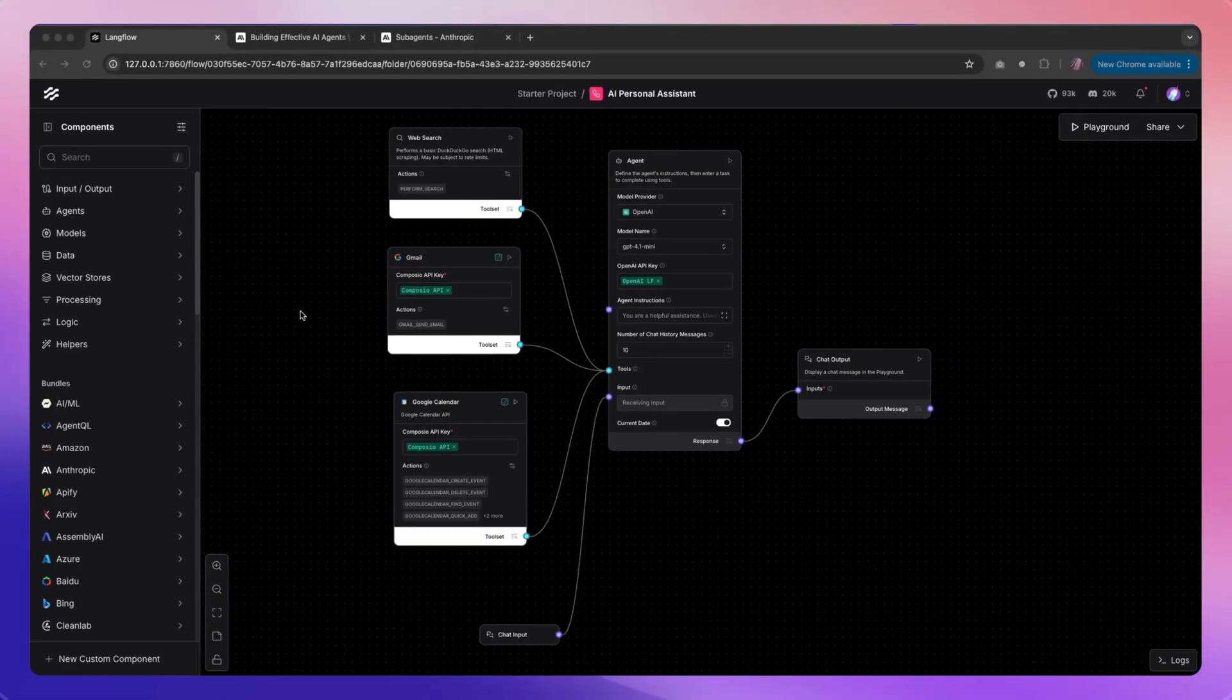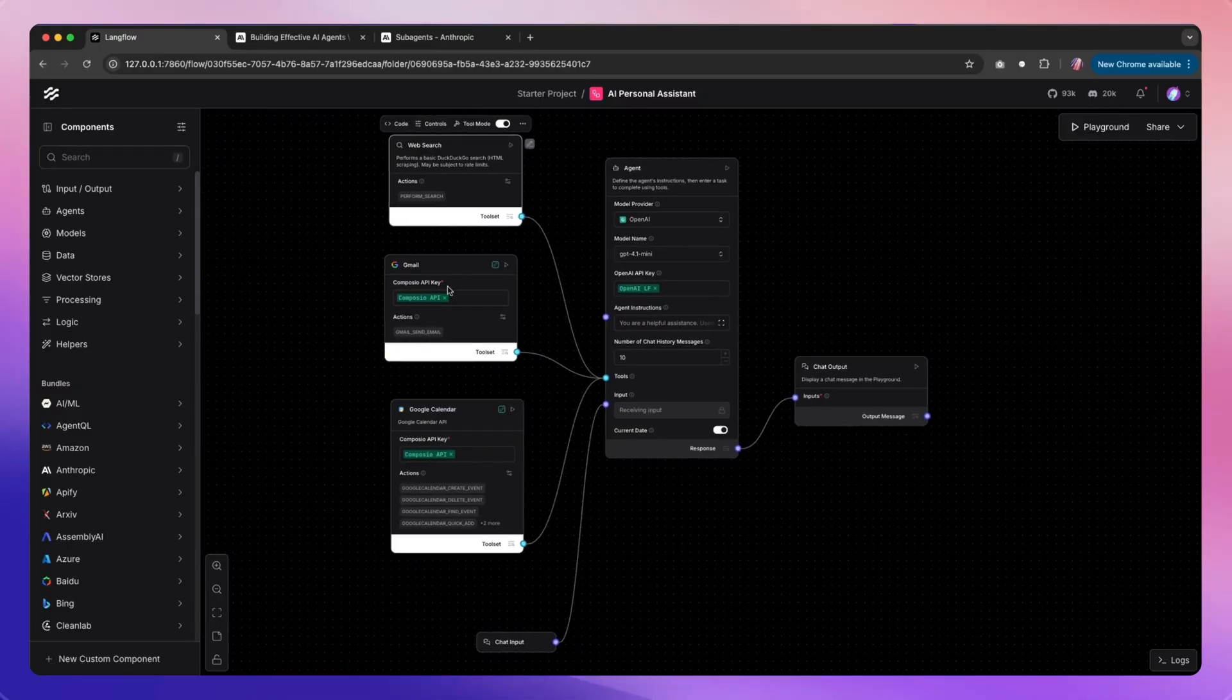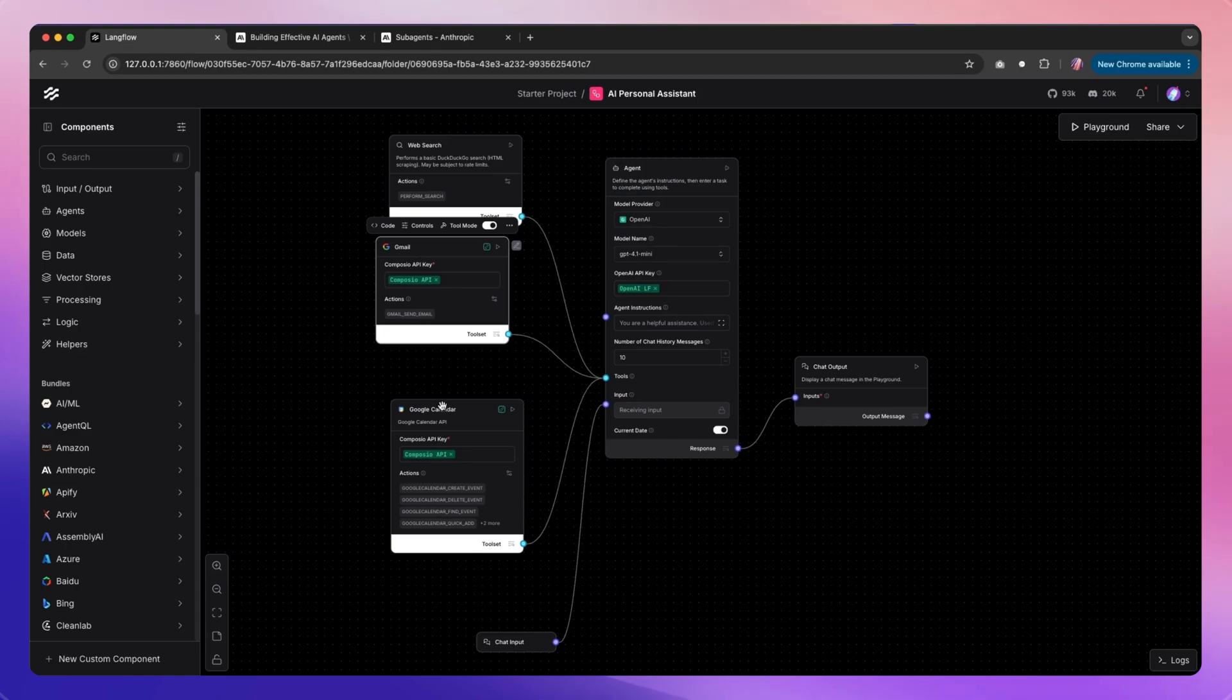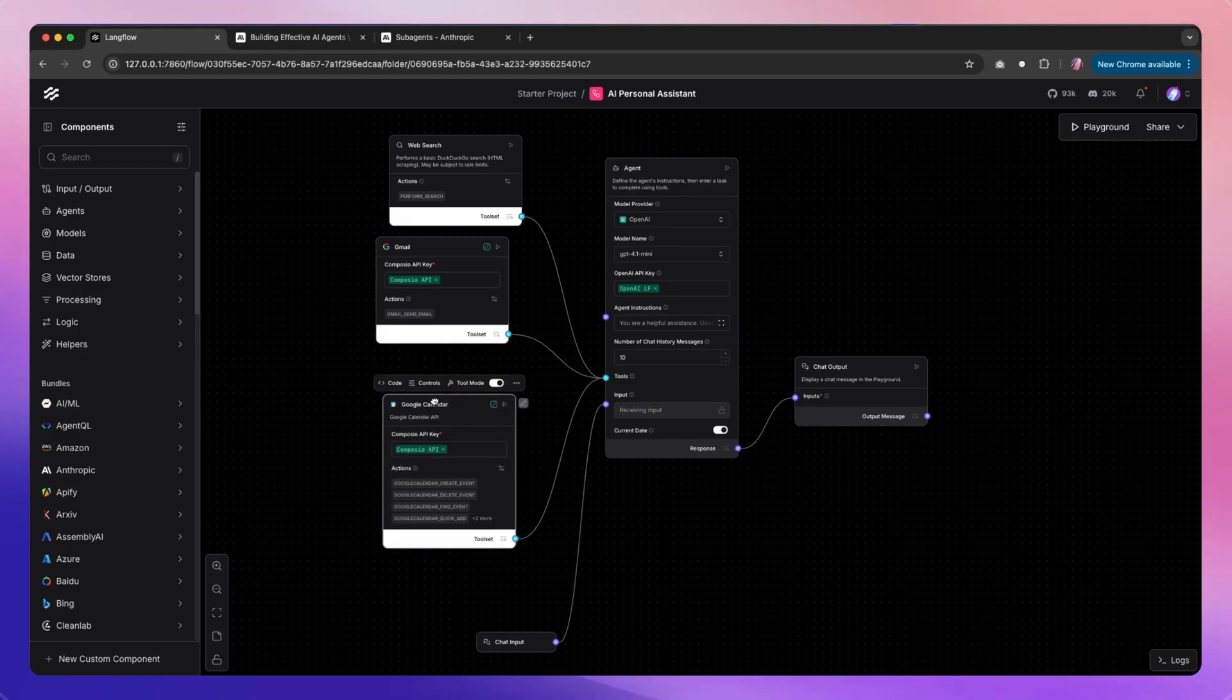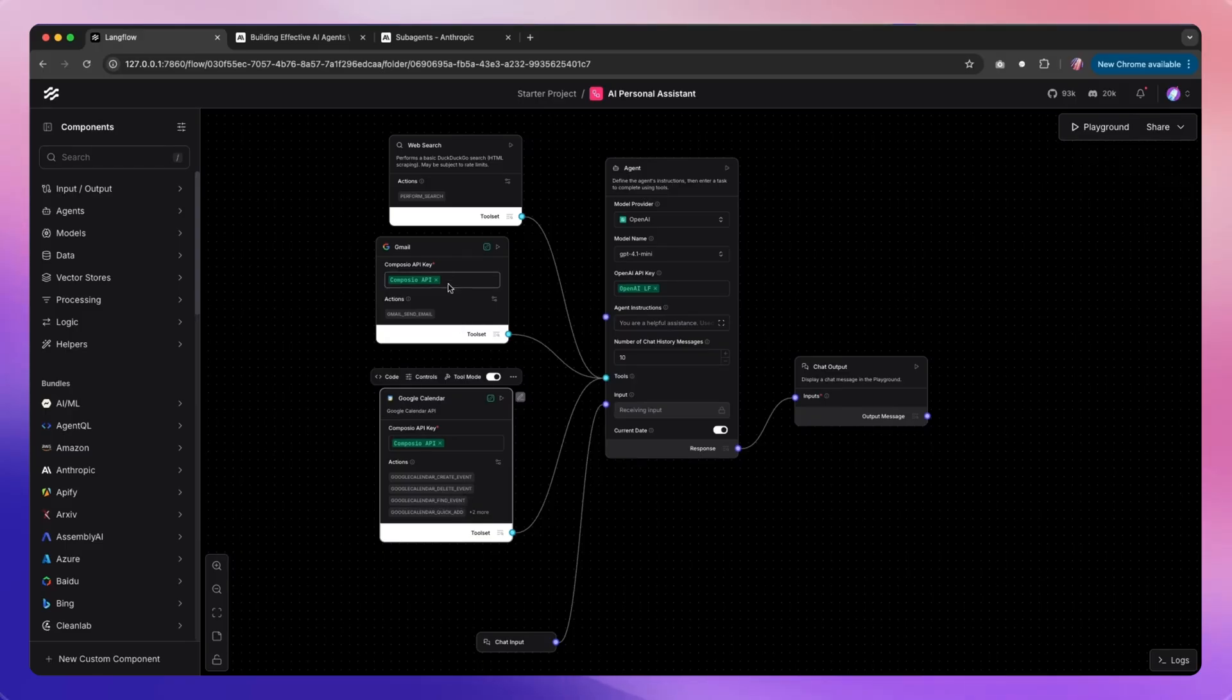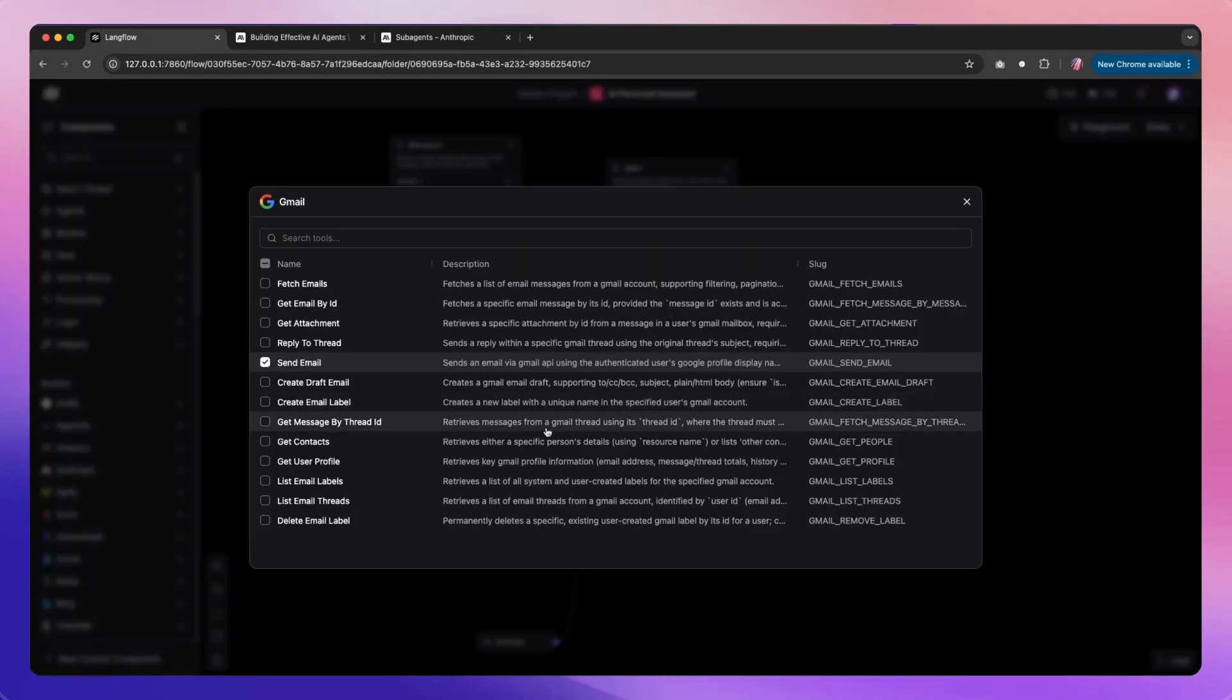Building on that example, I have another agent within Langflow which can perform web search, but also it has access to my Gmail as well as Google Calendar. It can make changes in the calendar, create events, delete, or do all of these additional actions. Same here in Gmail, it's configured to send email.